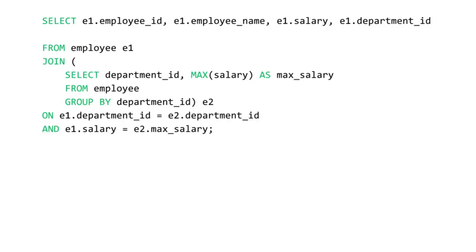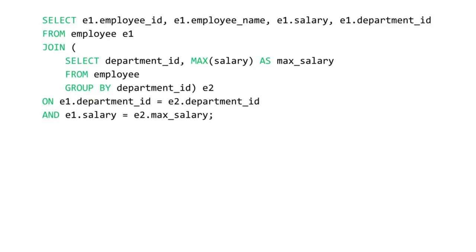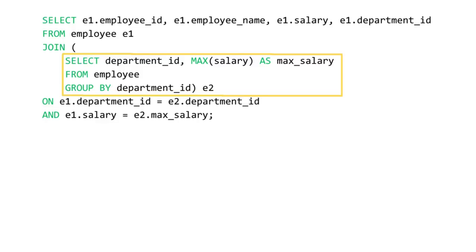We have two select statements joined together using a JOIN clause. The inner select statement, denoted as E2, is responsible for finding the maximum salary in each department. It achieves this by using the max function and grouping the result by department.